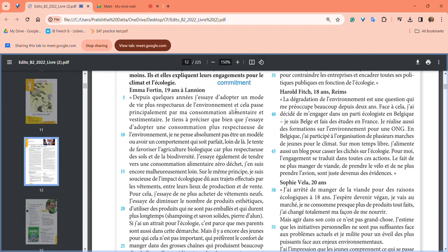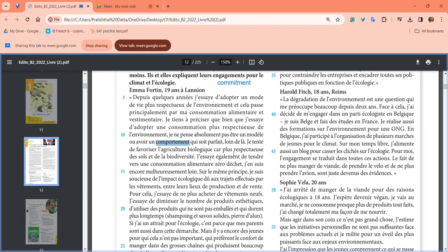She says while I'm trying to adopt a more respectful consumption of the environment, I absolutely don't think I'm a model or have perfect behavior. These are little steps I'm following, but I'm not a model and I don't want to have perfect comportement.